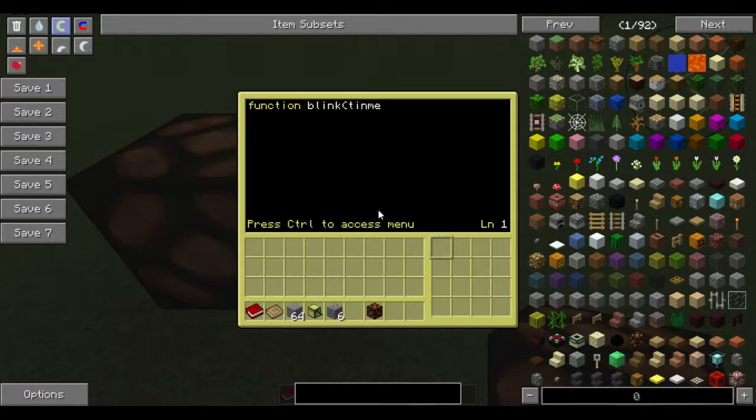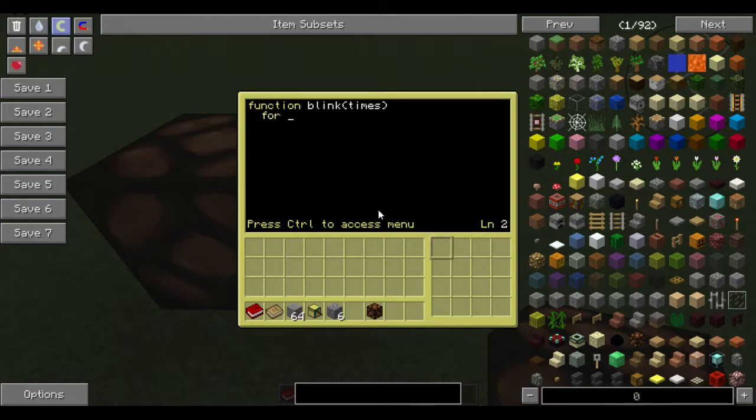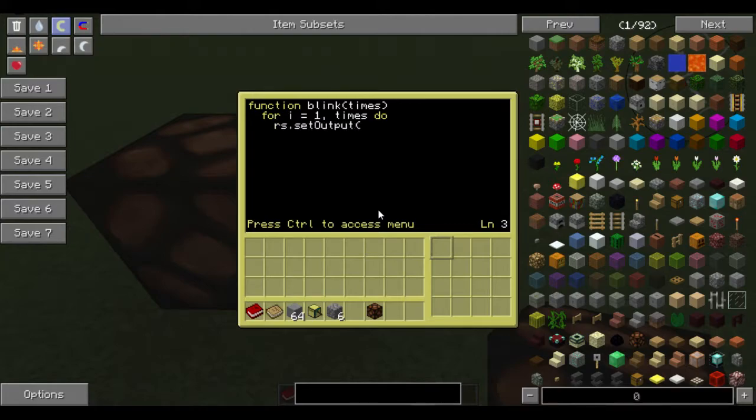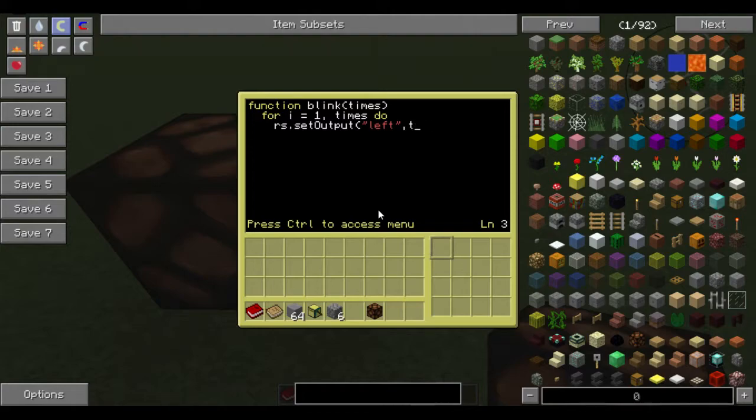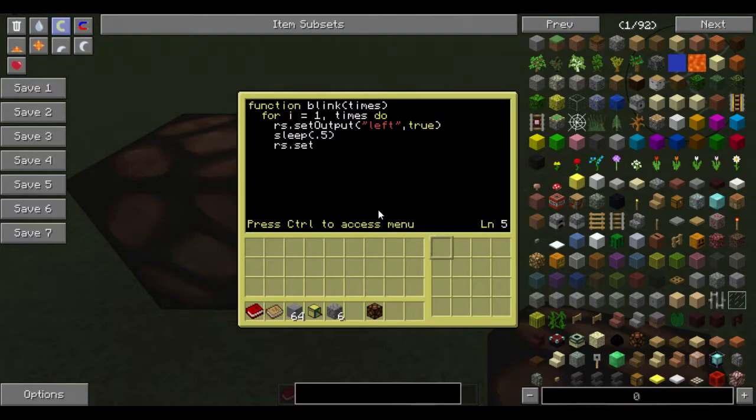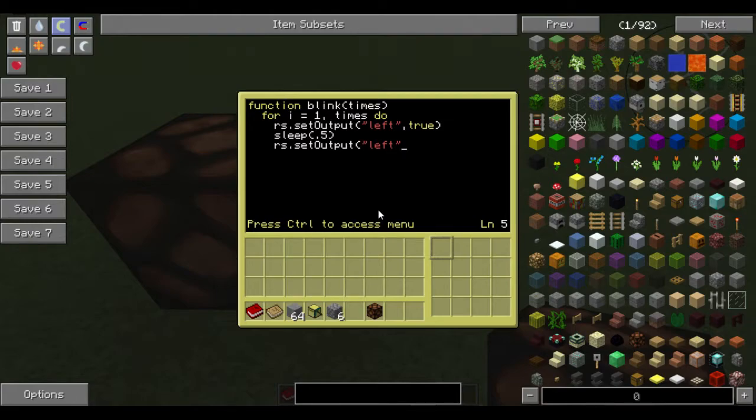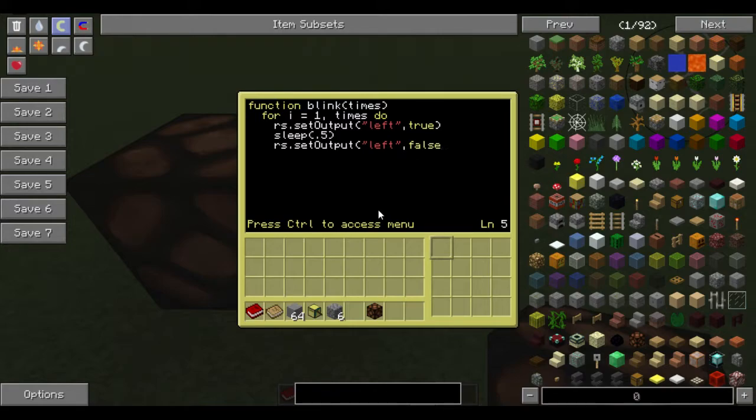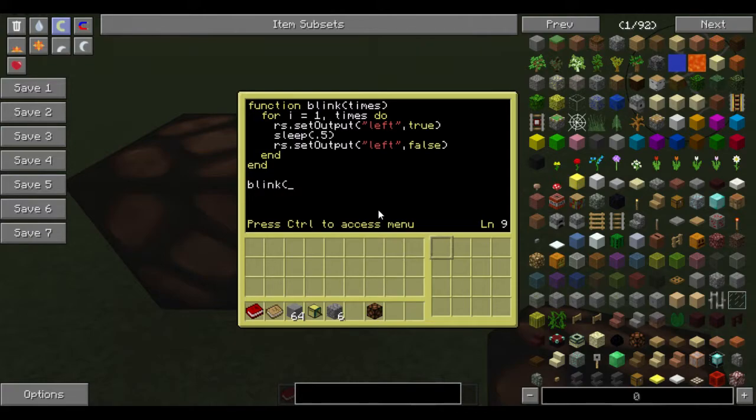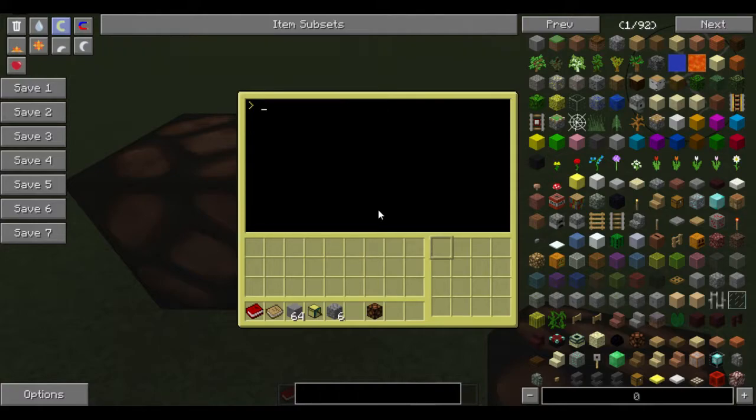Blink, times, just like that. And then for i equals one to times do. Not foe. Do. There we go. And then rs.setOutput left true, sleep for half a second, rs.setOutput left false. There we go, end, end, and then blink ten times, save, exit. One, oh, I believe I know the problem.